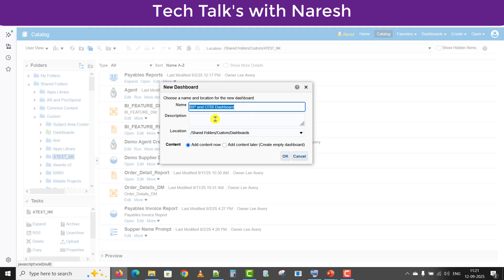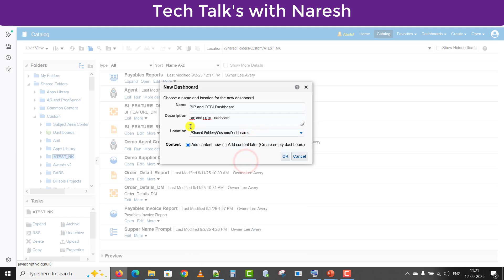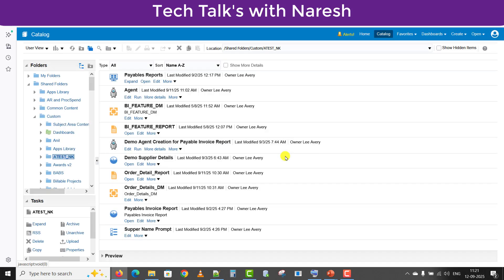I am filling in the description section. We have to choose the location where to save it — saving it to the custom dashboards folder. There is an 'Add Content Now' and 'Add Content Later' option. Since we have to add the contents now, I am selecting 'Add Content Now' and clicking OK. Once I click OK, it will open the dashboard in edit format.